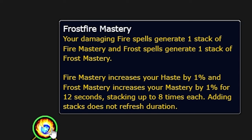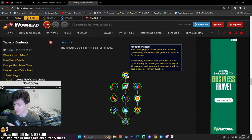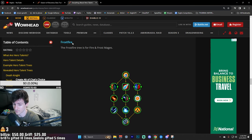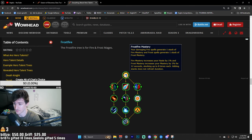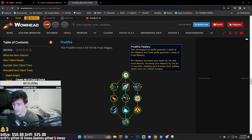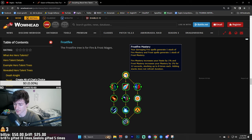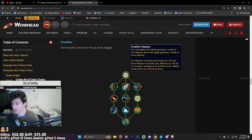Your damaging Fire spells generate one stack of Fire Mastery, and your Frost spells generate one stack of Frost Mastery. If you're Fire and you choose Frostfire, you'll generate one stack of Fire Mastery. And if you choose to spec Frost, then you'll generate one stack of Frost Mastery. Fire Mastery will generate Haste by 1%, and Frost Mastery will do Mastery by 1%. This stacks up to 8 times.